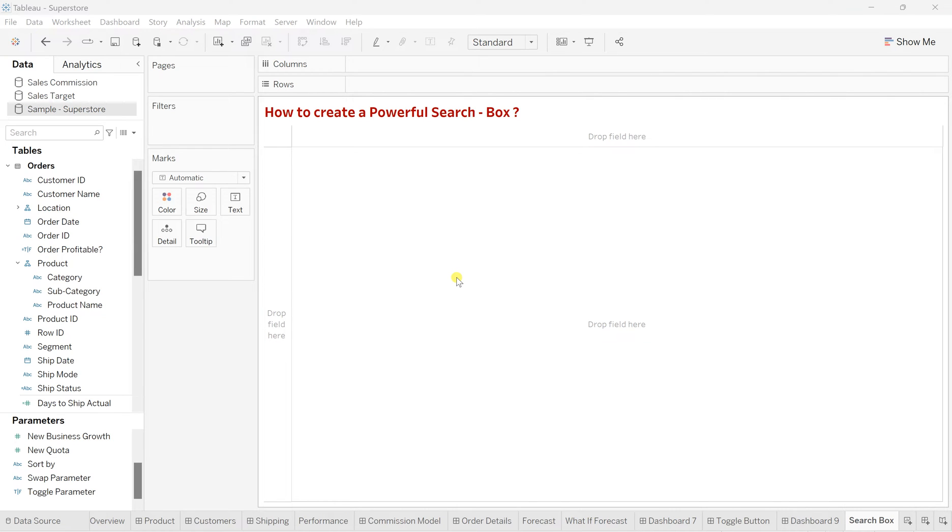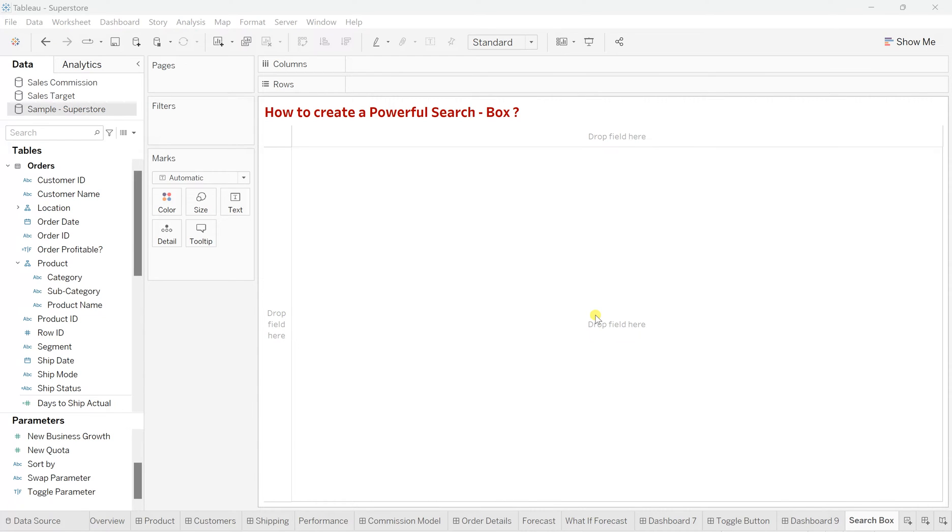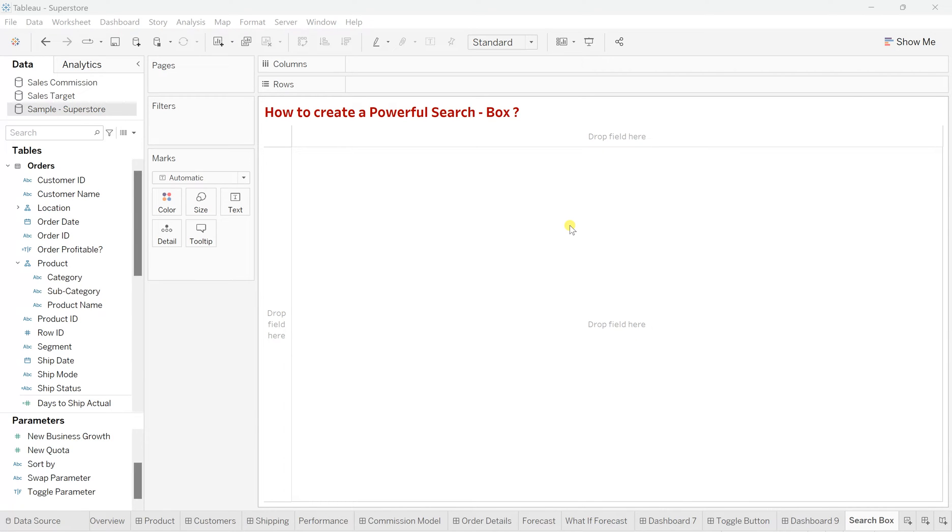So search box is basically a search engine when users are trying to perform a search operation on their data and want to find or filter out specific records which are relevant to what they are looking for. They'll get it in their view. So that's what basically a search box or search engine works for. So let's create such powerful our own custom search box in Tableau.